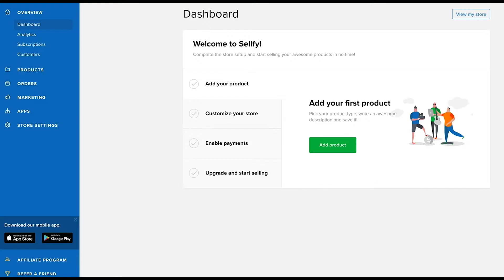Now let's get to our four-step checklist. We'll briefly go over all four steps in this video, but we also cover each step in more detail in the following videos for you.